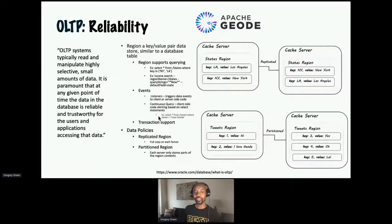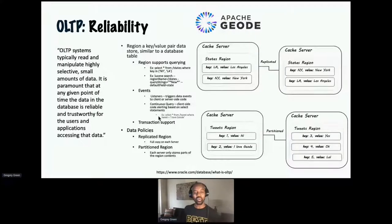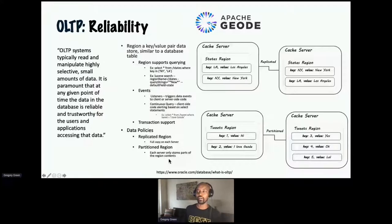There is a data policy for managing your regions. You have replicated regions, where every server that manages the data holds an exact copy, and also partitioned regions, where the data is more evenly distributed amongst the servers so you can handle larger volumes and data sets.